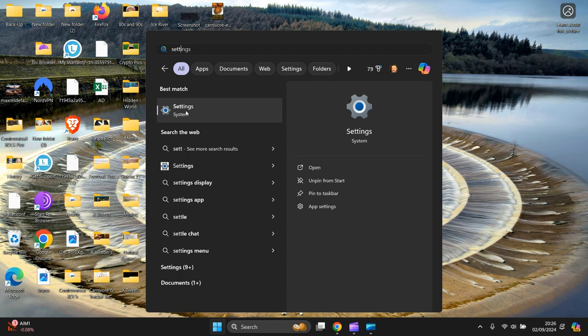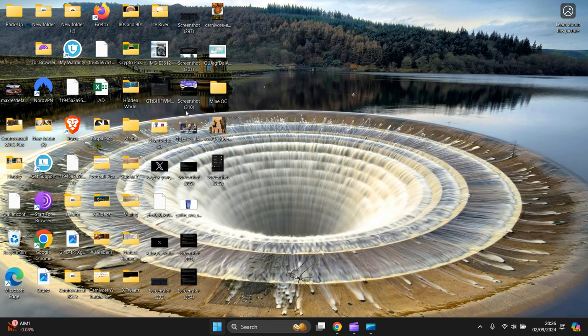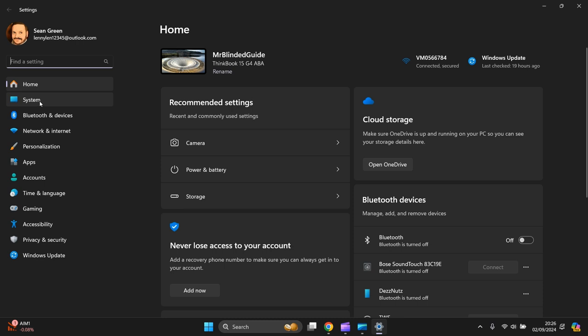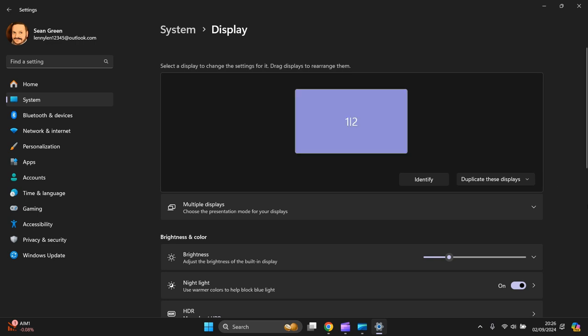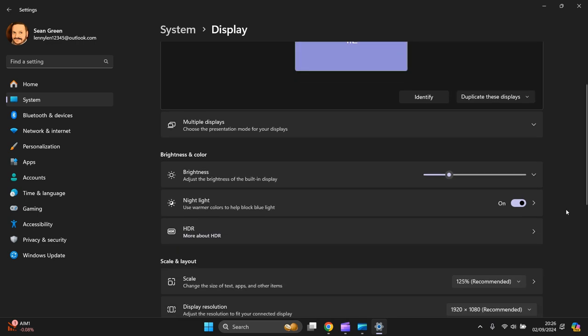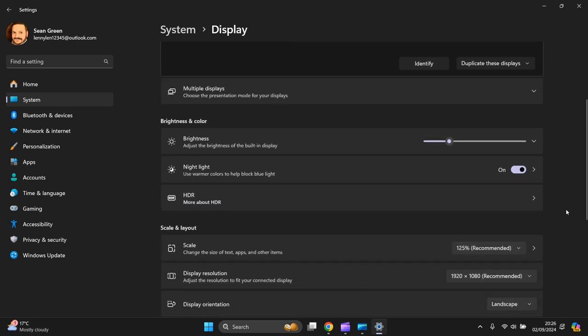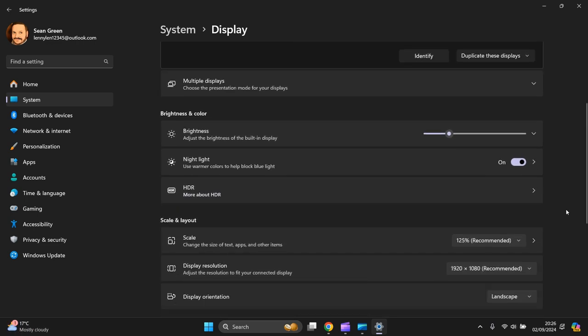Then you go to System, then you go to Display at the top. Scroll down a bit. The first one we need to go to is Scale. See it's recommended 125 percent. You can change it, but 125 percent is recommended.